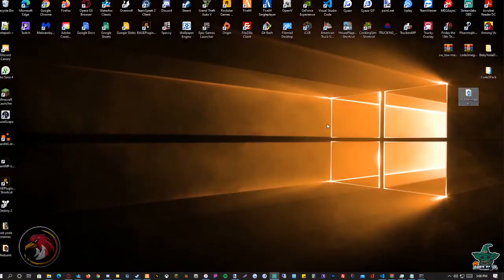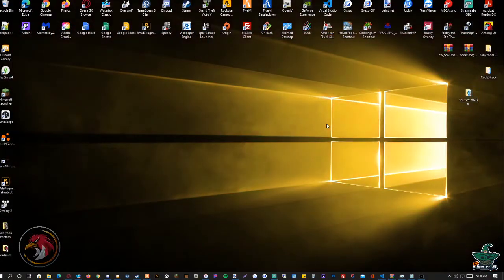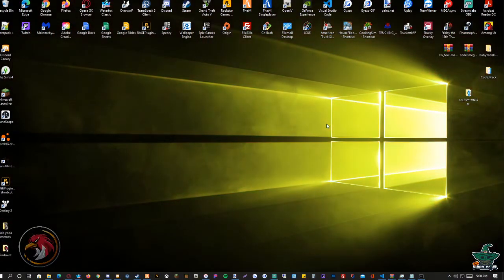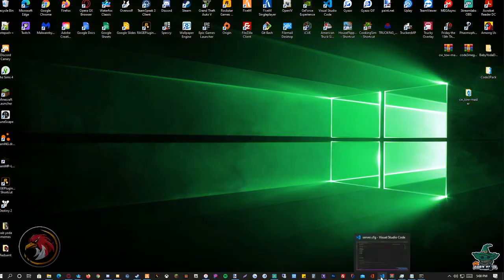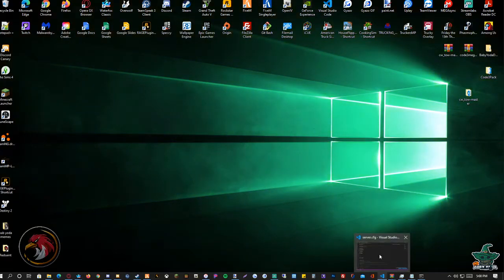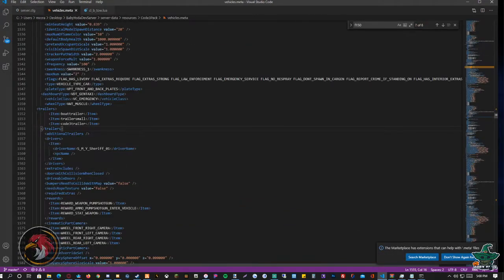Now when it comes to making it work for other vehicles, what you're going to do is you're going to go to your vehicles meta.